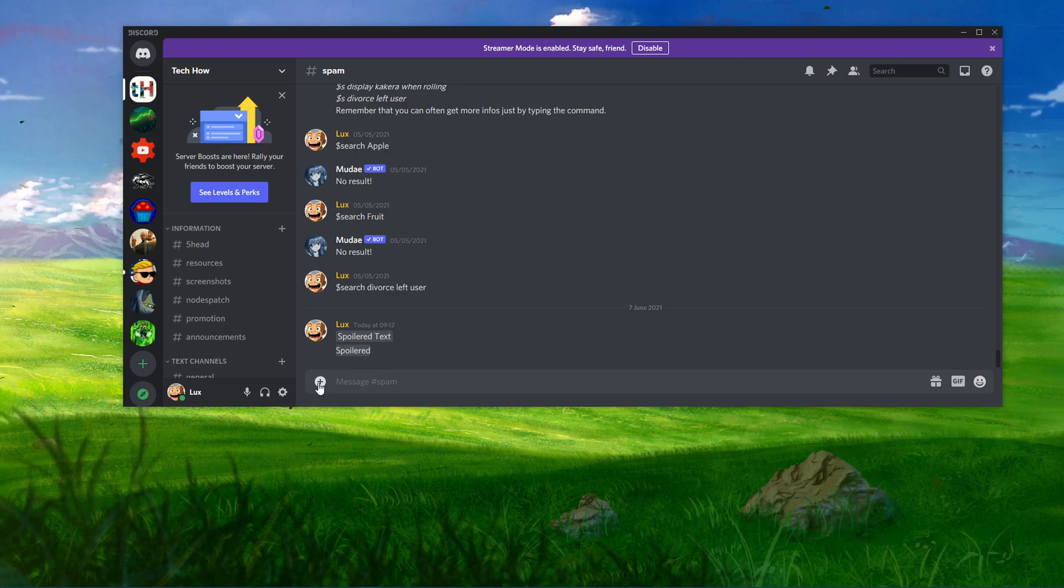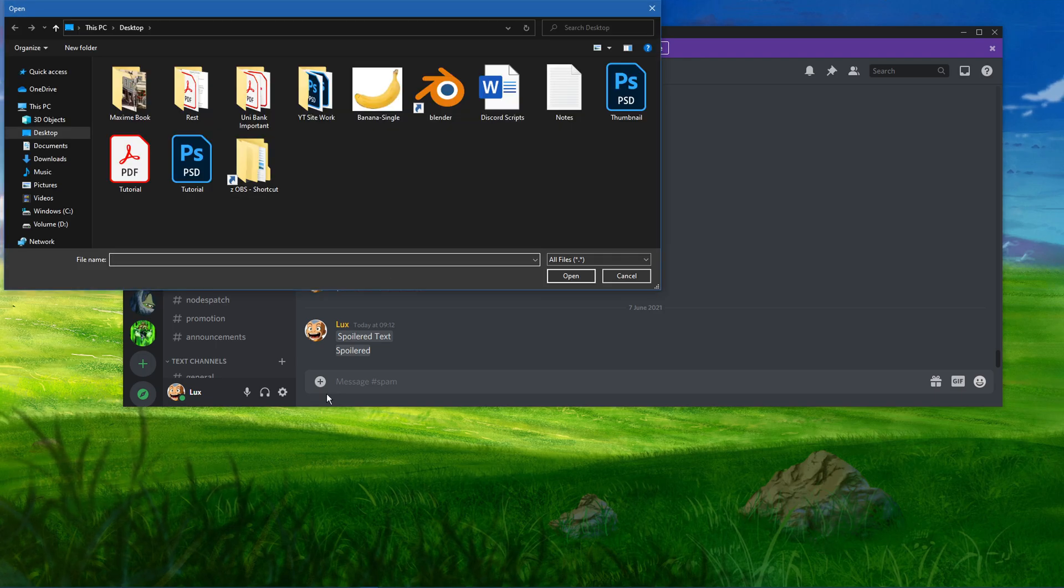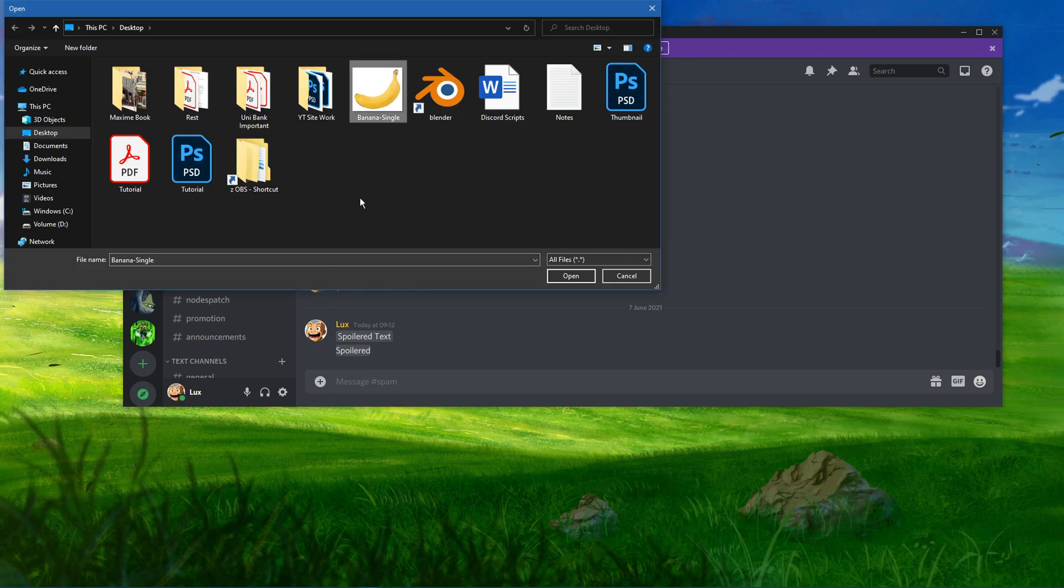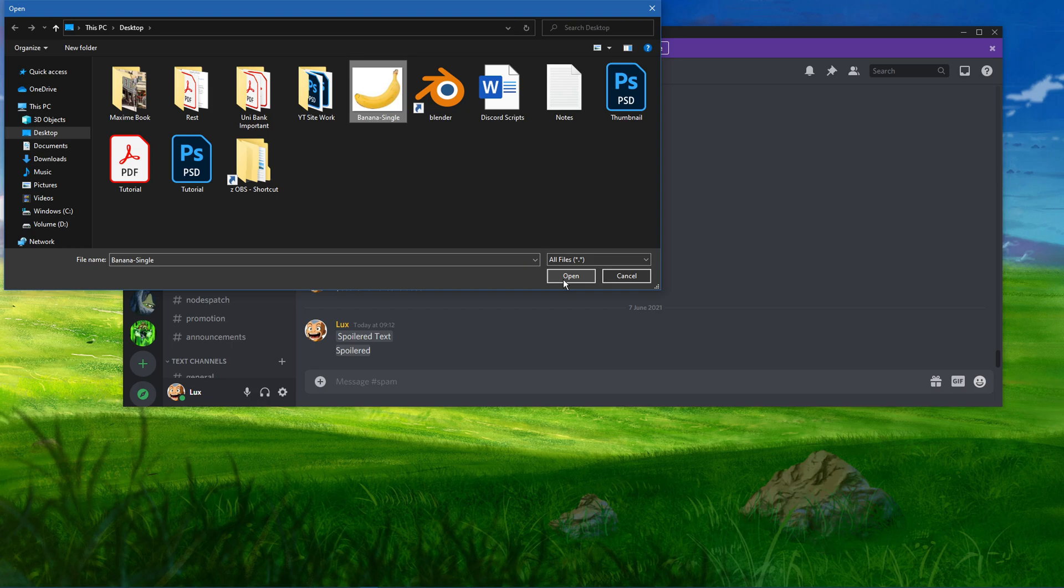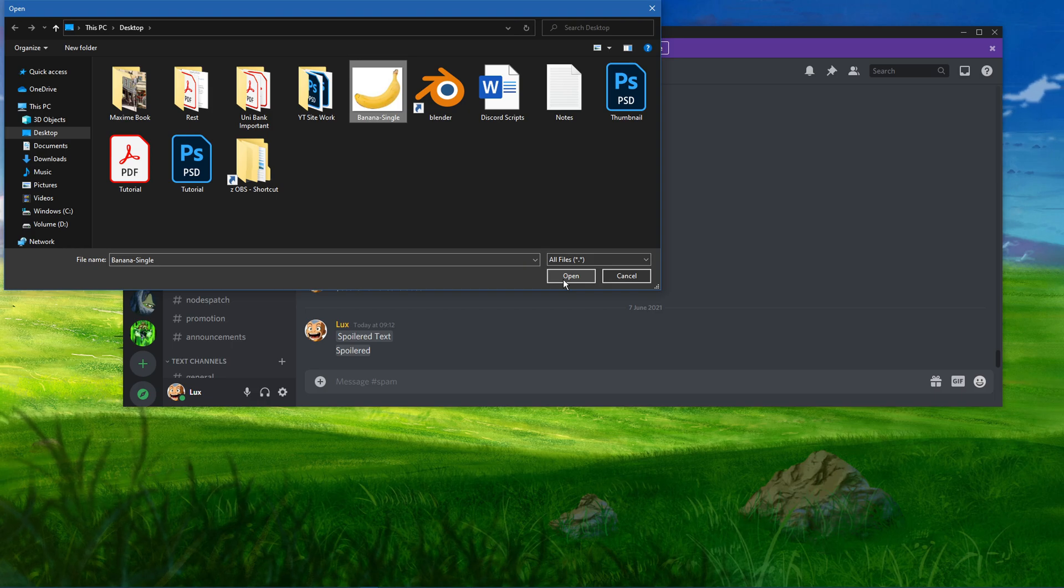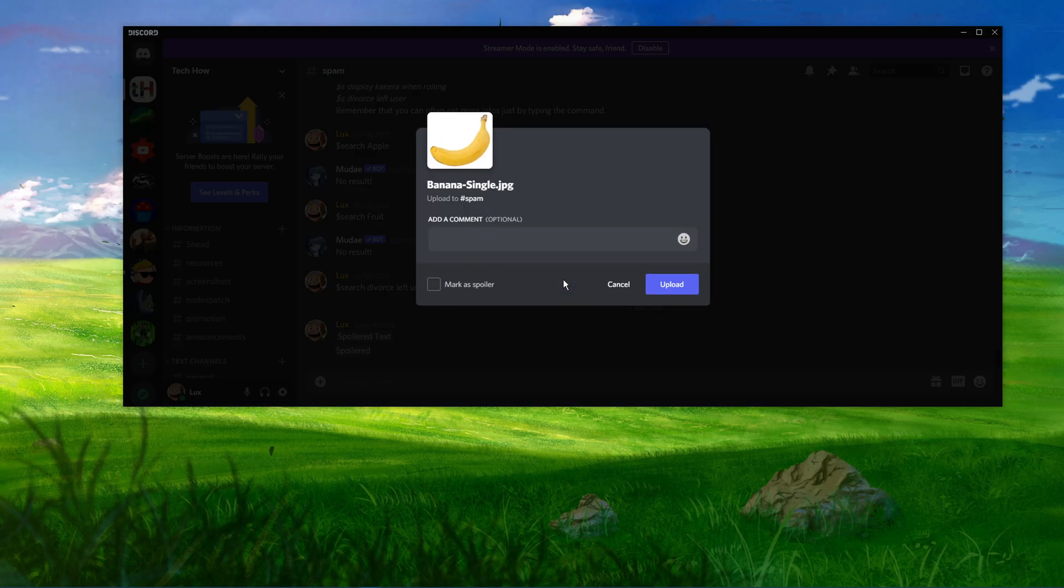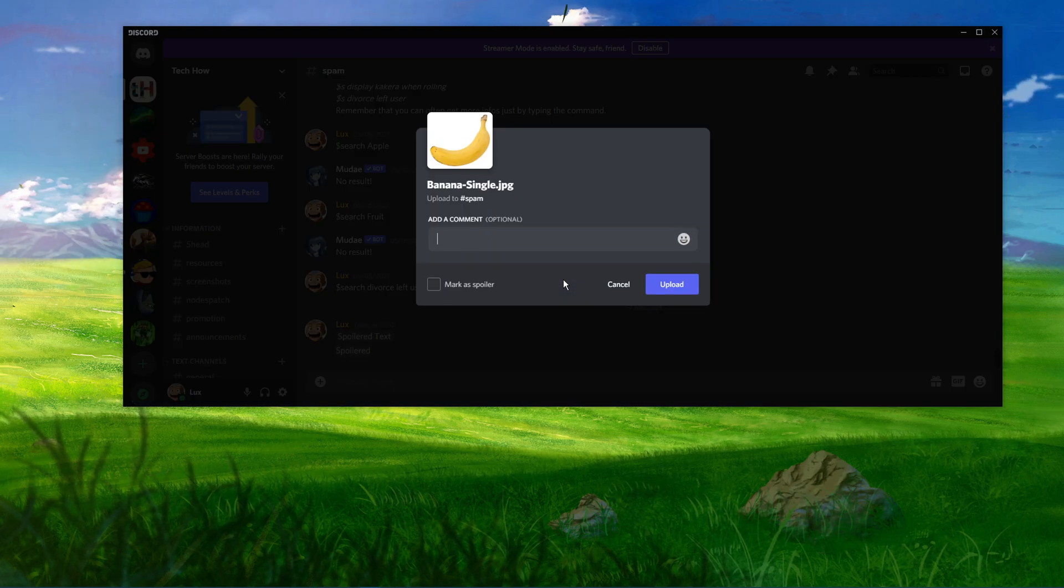Simply click the plus icon located towards the left of your message box. If you're using Windows 10, your file explorer will open up. Here, select the image that you want to give as a spoiler.